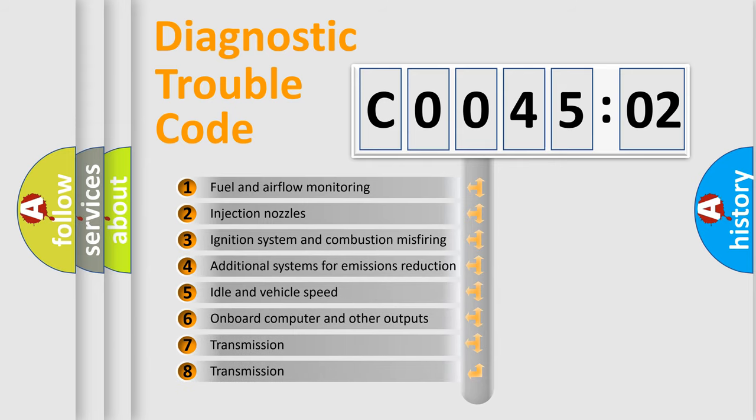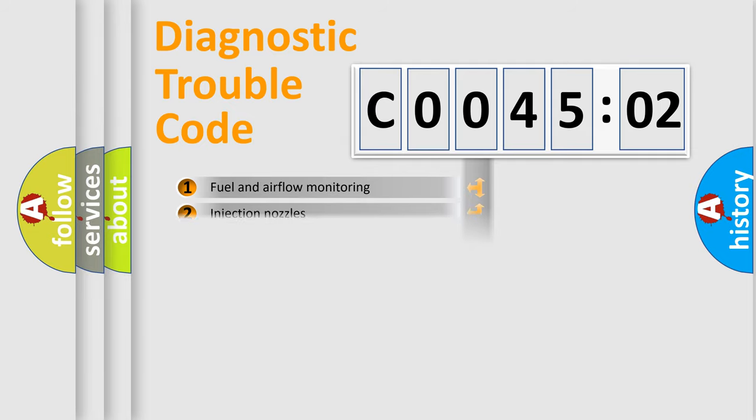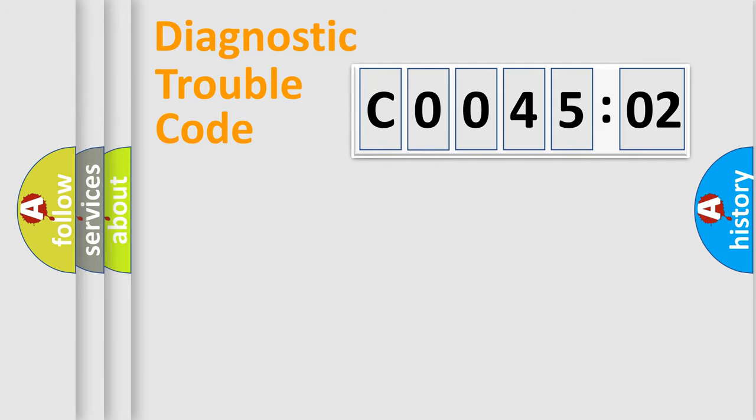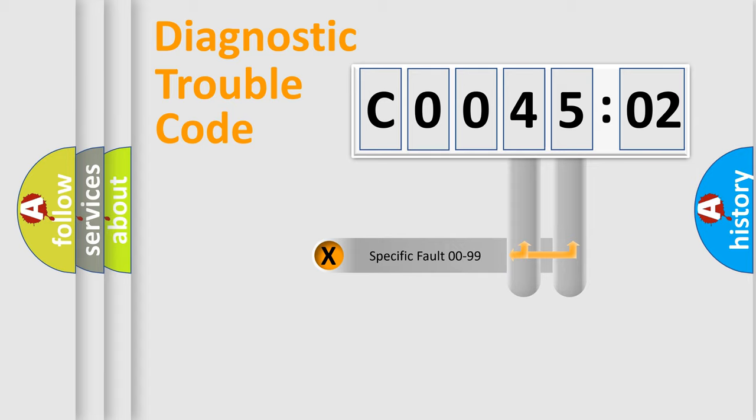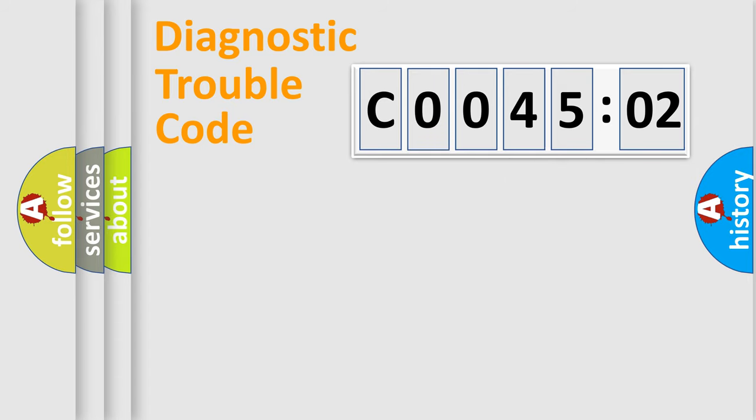The third character specifies a subset of errors. The distribution shown is valid only for the standardized DTC code. Only the last two characters define the specific fault of the group.